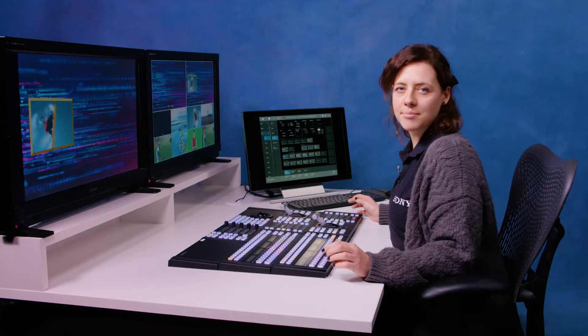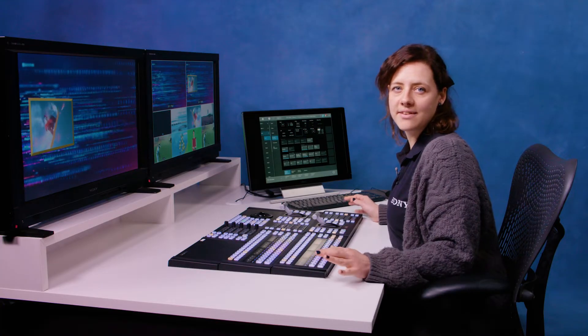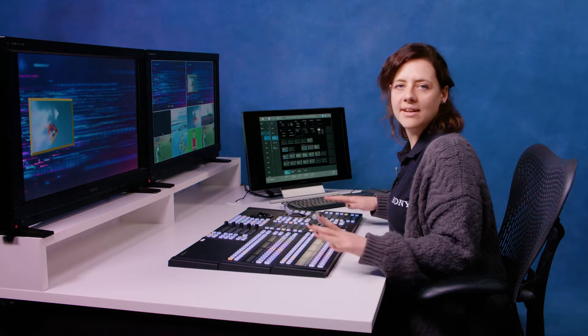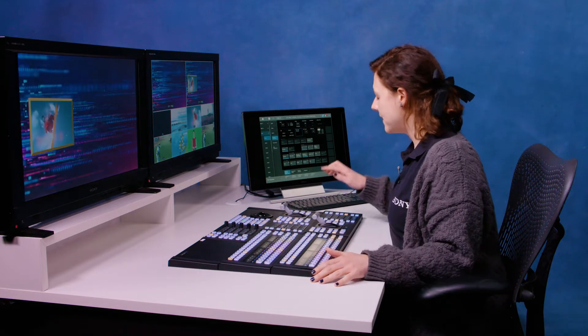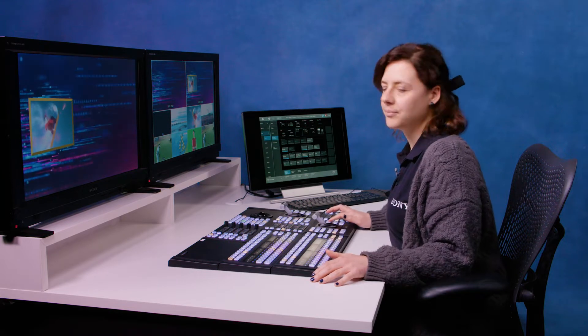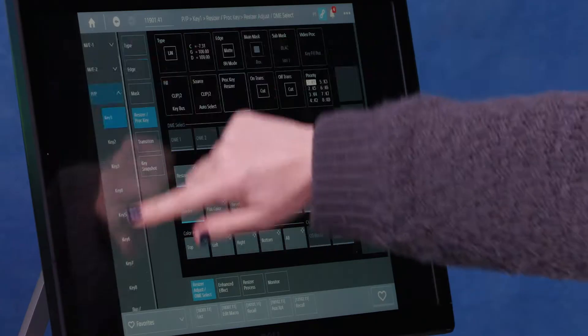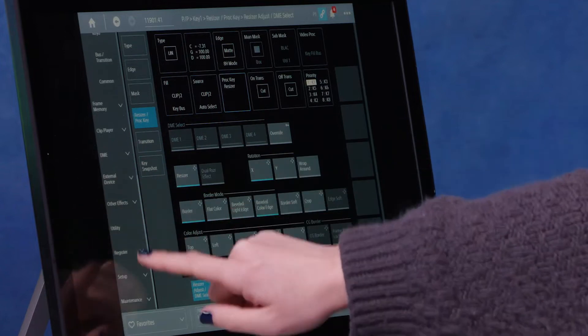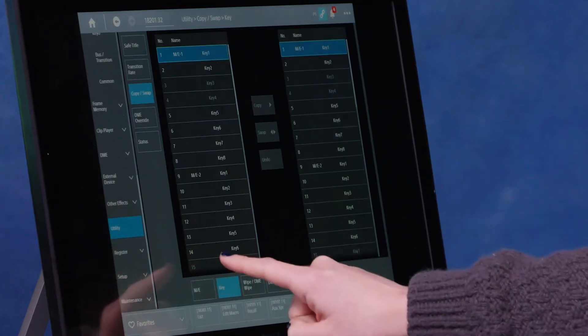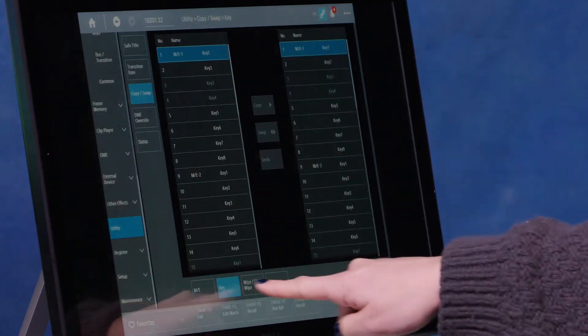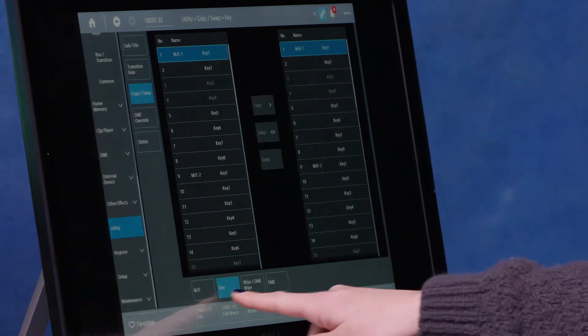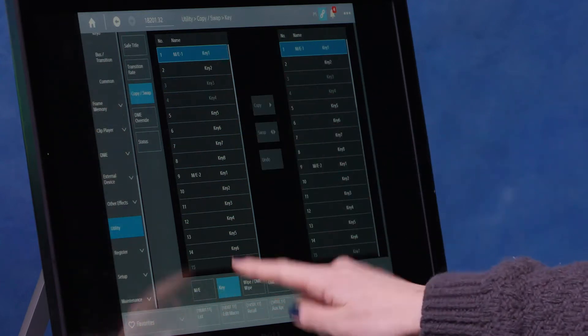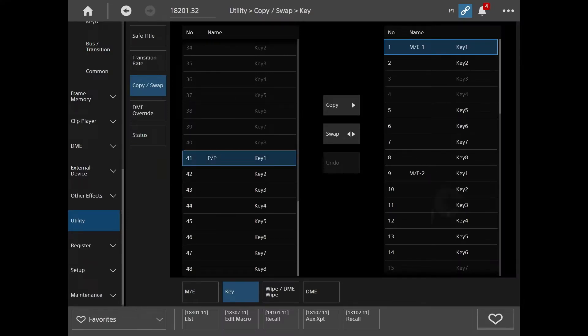Now I want to create a second box. A quick and convenient way to do this instead of building it all over again on another key is to just copy key one and put that on my key two. To do that, I come down in the menu here and click on utility. You can see it's already set here to copy/swap for keys. I'm on key one and I want to copy that to program key two.